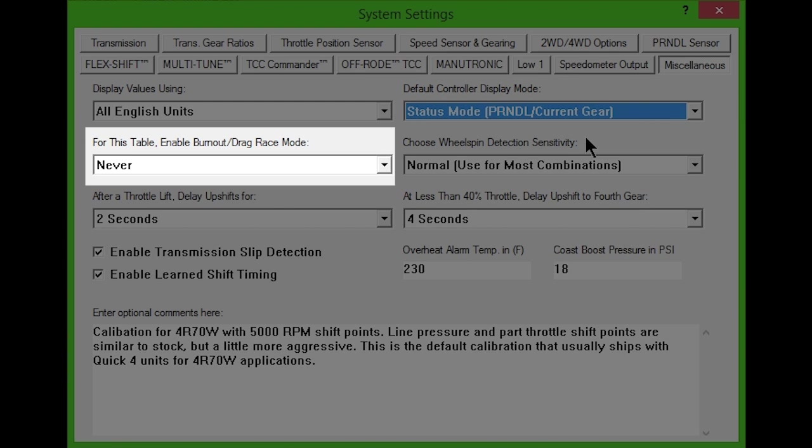Burnout mode can be enabled in the next drop-down box. When enabled, this feature will only allow the transmission to shift according to the wide-open throttle values you've set, regardless of the actual throttle position. This will prevent unwanted upshifts while pedaling the throttle during a pre-race burnout or during a traction-limited drag strip pass.